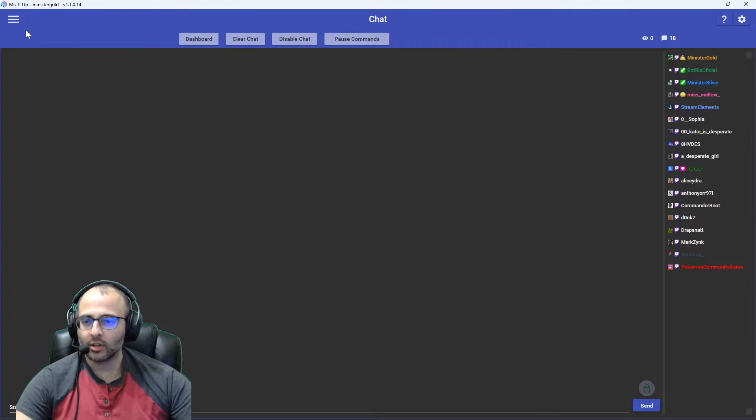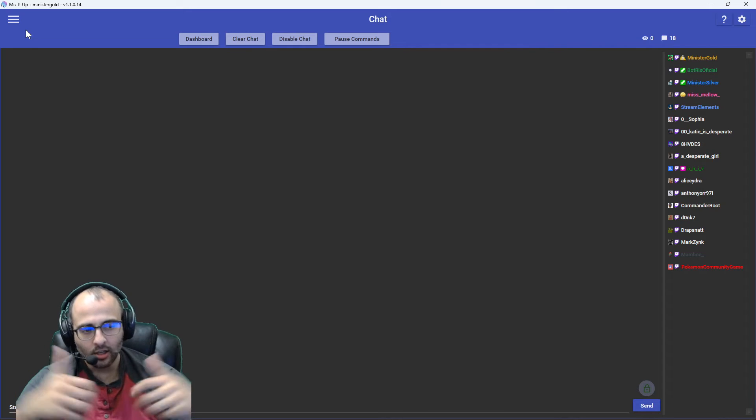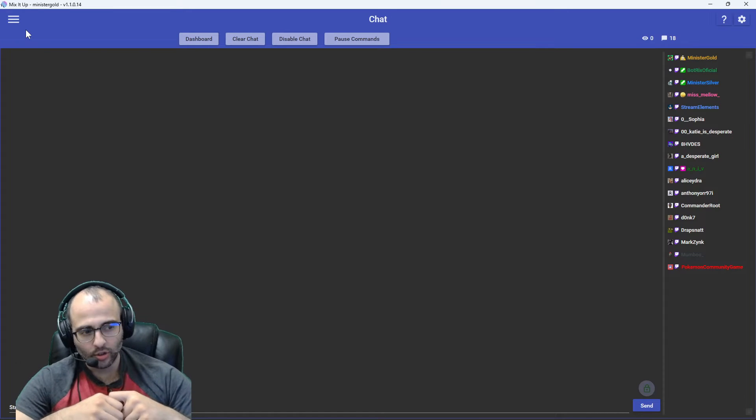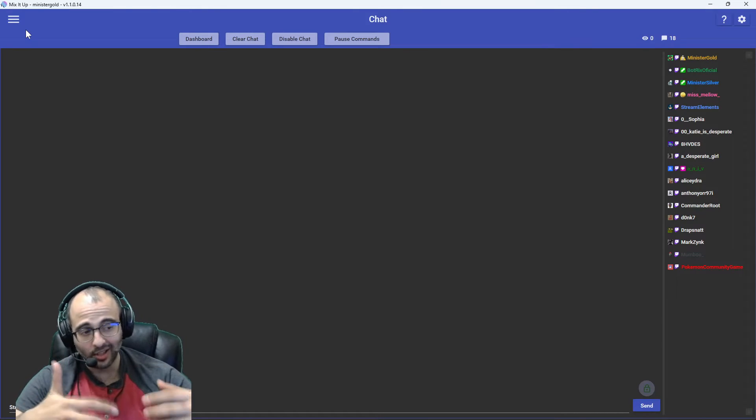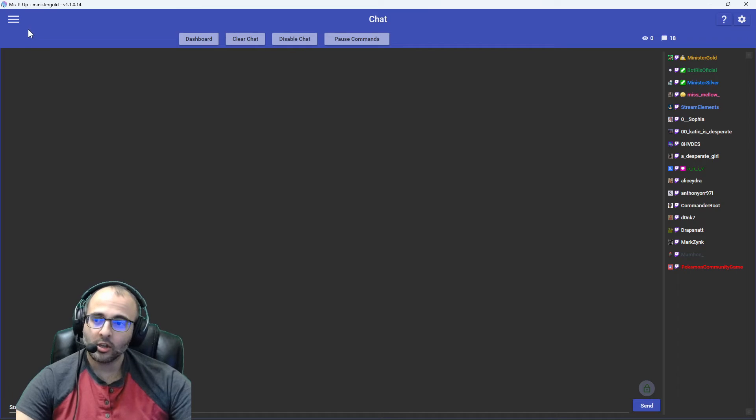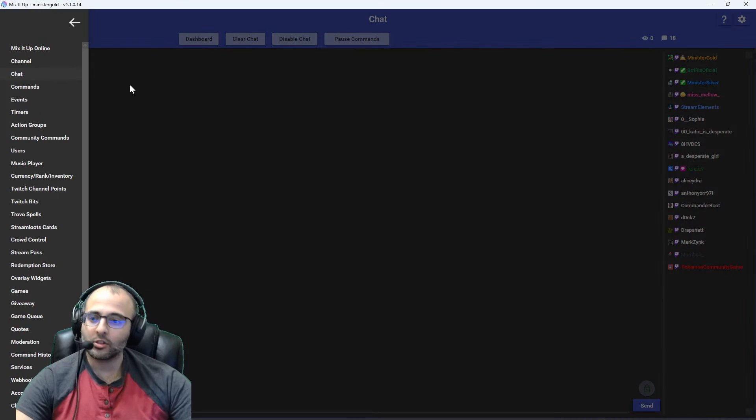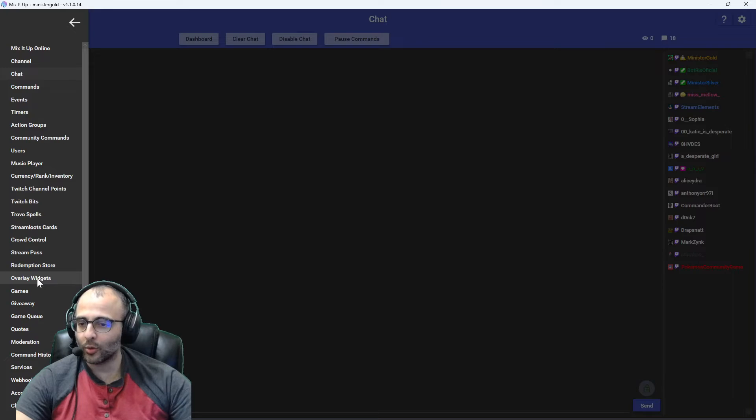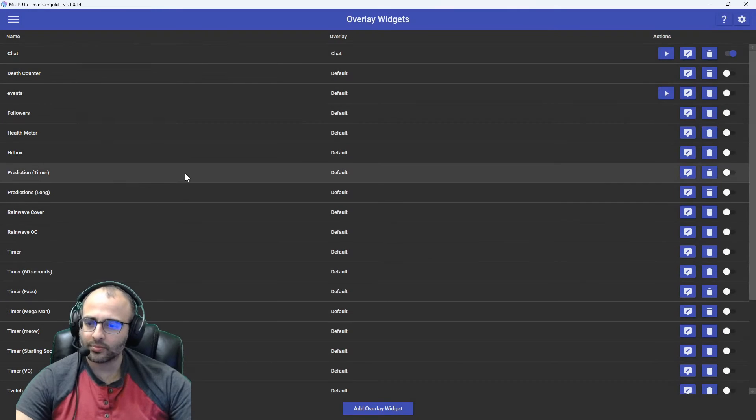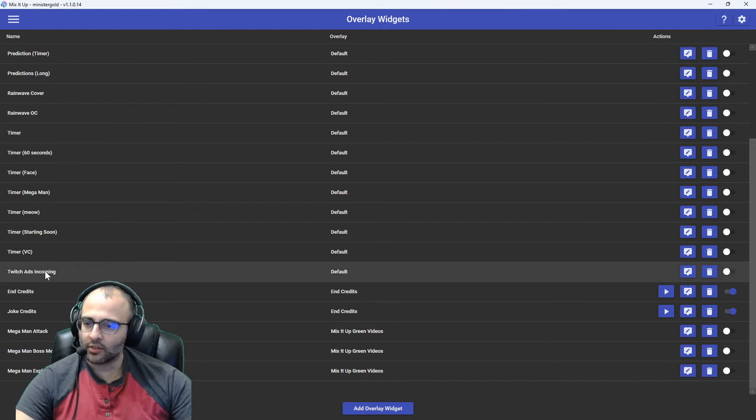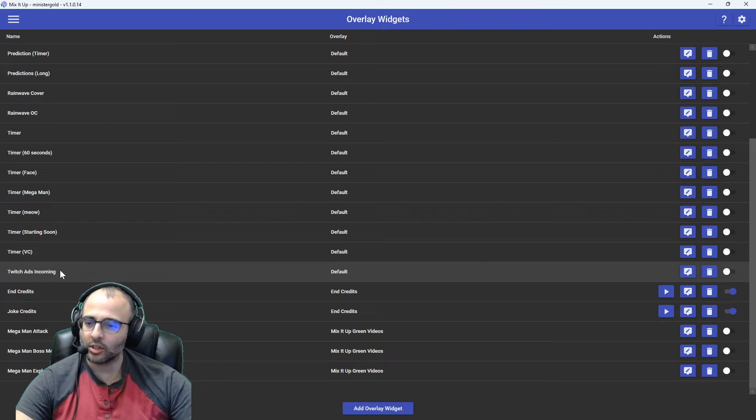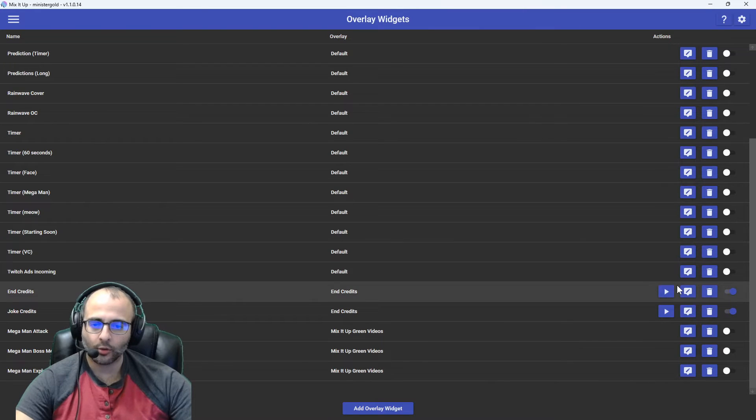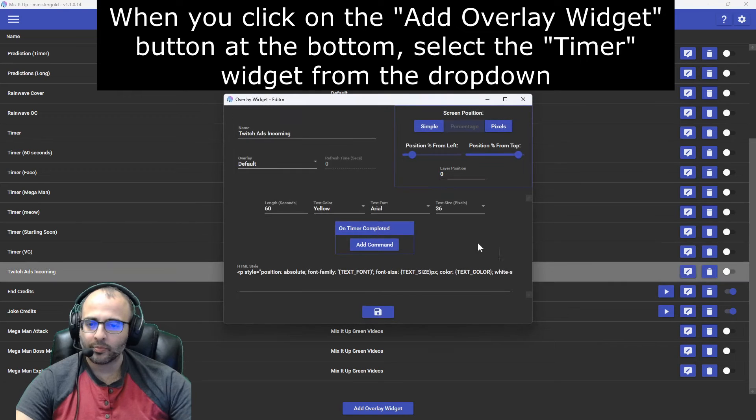And then what you do, as far as showing an overlay that warns viewers about how much time is left before the next ad comes, click on the menu in the top left. Go to overlay widgets. I have here Twitch ads incoming is what it's called, or what I've called it.